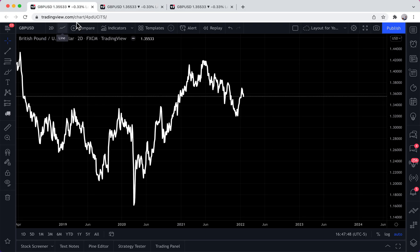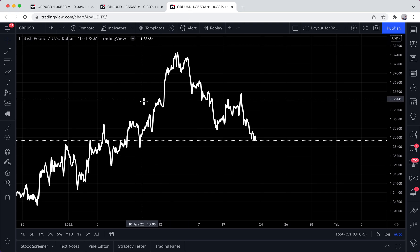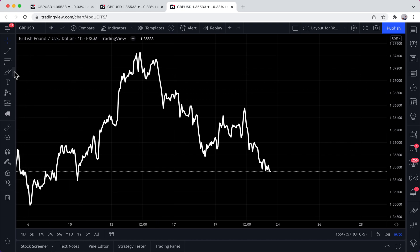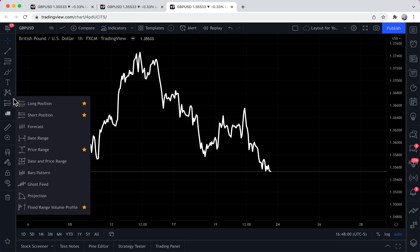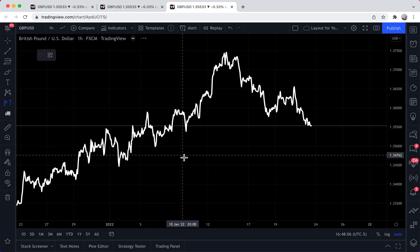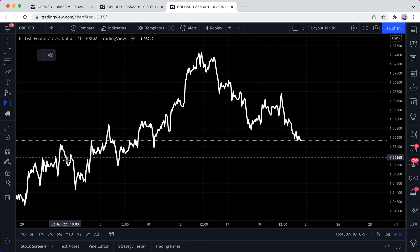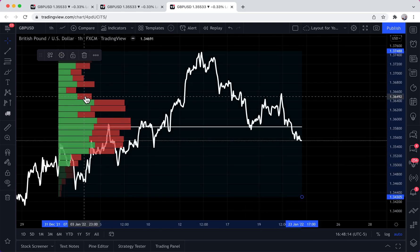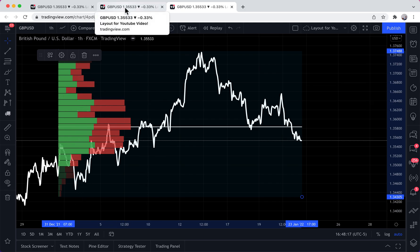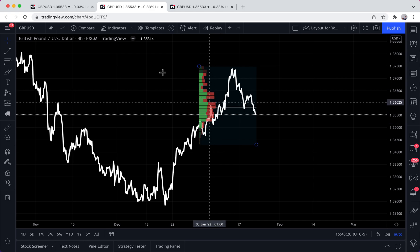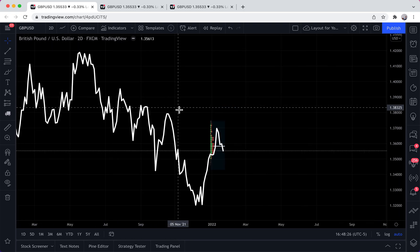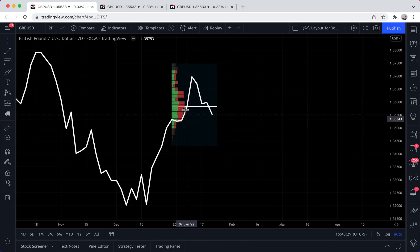Now, if we spot something on the one-hour — let's say we decide to do a fixed range volume profile on the one-hour, going from about 2022 to the current day and price, and we click to get this fixed range volume profile. Let's go to our four-hour chart — here it is. Let's go to our two-day chart, and as we zoom in — there it is, right here.